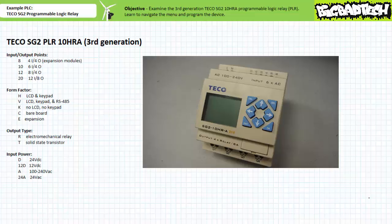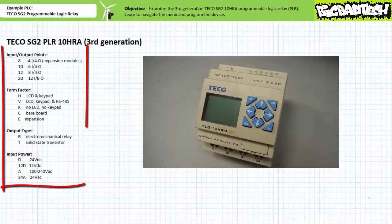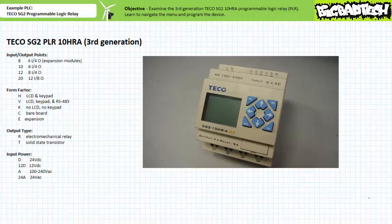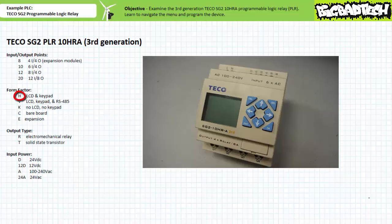Interpreting the part numbers for the TECO SG2 PLR product line is very easy. Four fields immediately identify important basic characteristics: number of input and output points, form factor, output type, and input power. Note not all combinations of fields are available. Using the legend, our representative example the TECO SG2 10HRA has 10 input and output points — six inputs and four outputs. It includes a display and keypad, uses electromechanical relay outputs, and operates on AC voltage in the range of 100 to 240 volts, which includes 120 volt AC US standard pilot voltage.